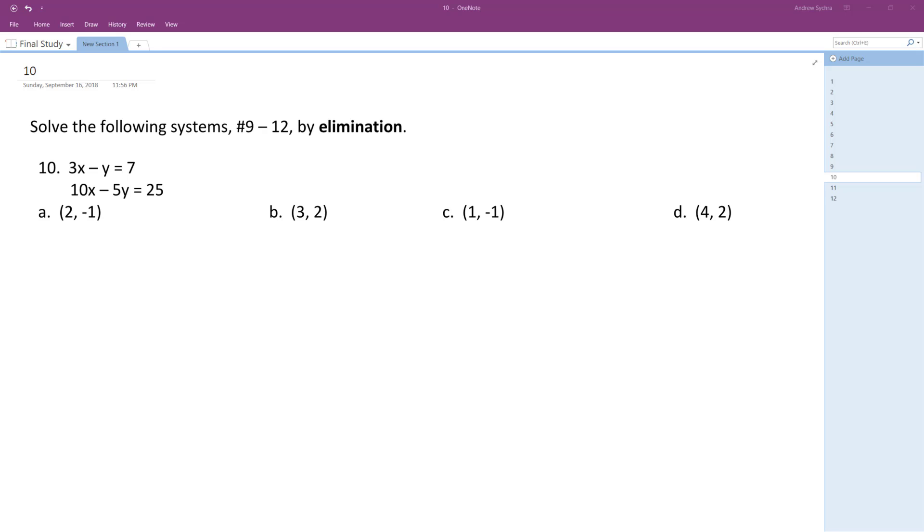Alright, we're going to solve the following problem using elimination. So there's several ways we can go about doing this.